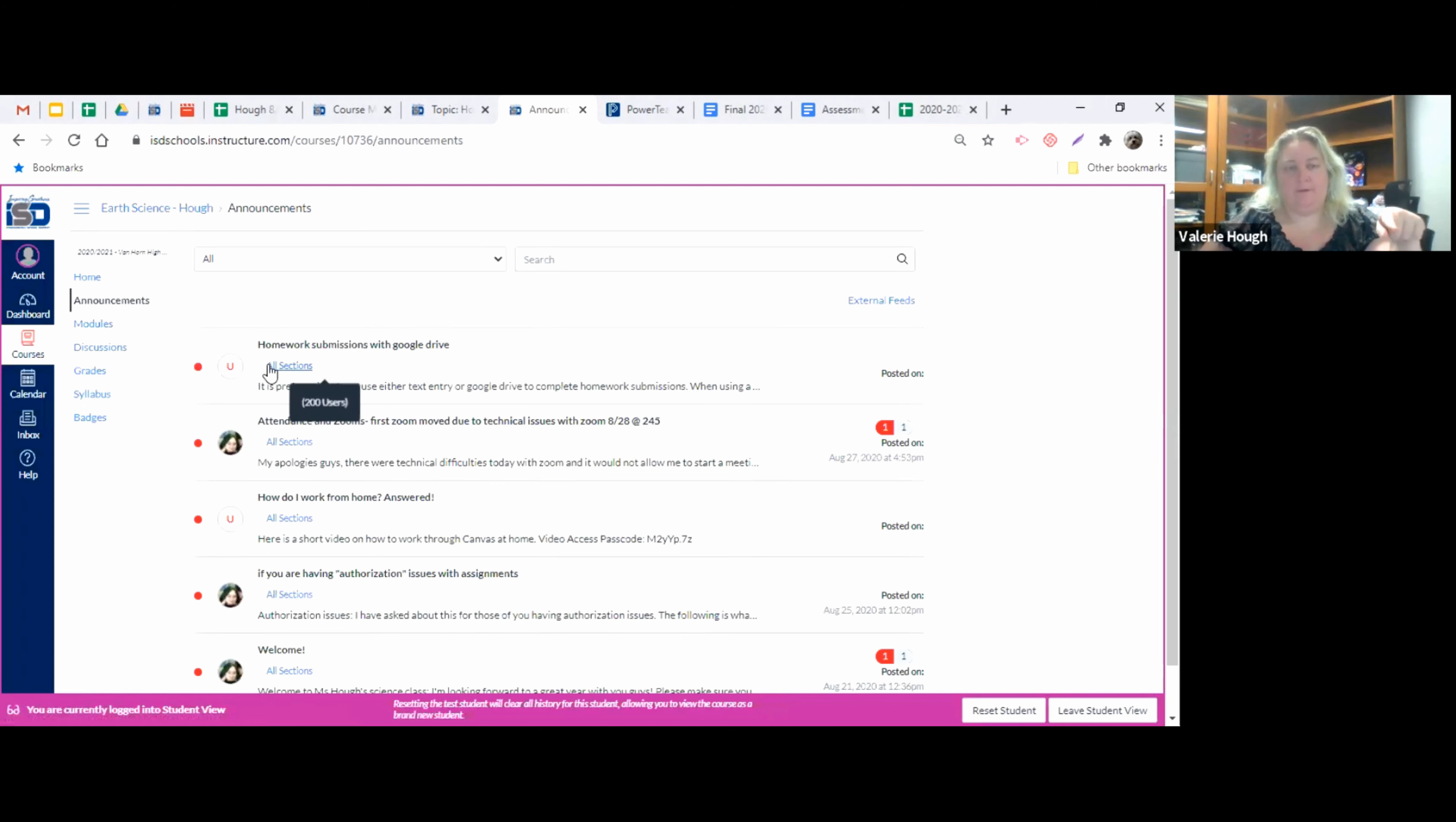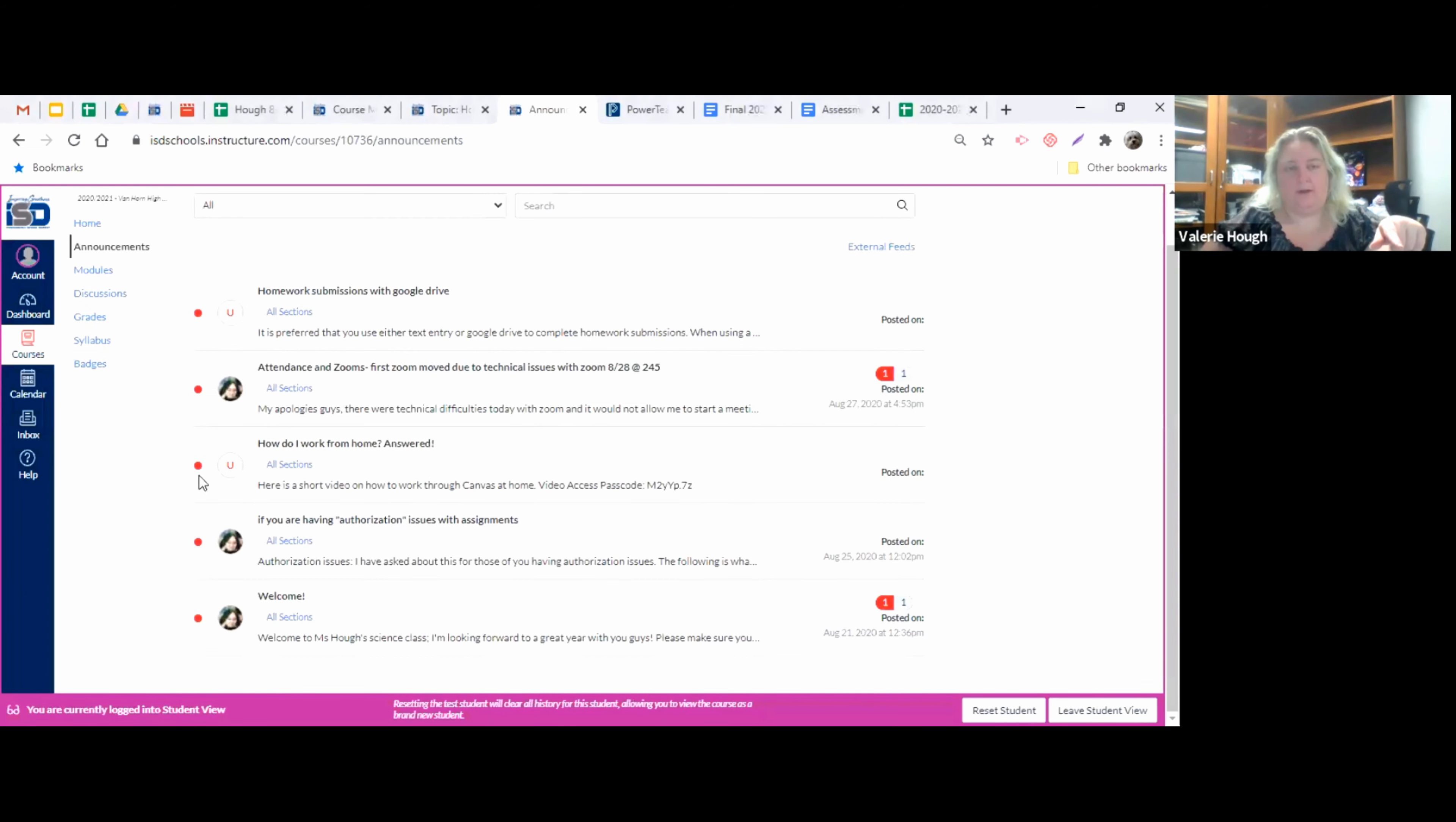So if you have any announcements that are new to you, they'll have this little red dot next to it. Make sure you go through and look at all of those. This is our welcome.